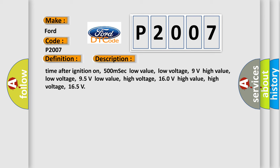Time after ignition on: 500 milliseconds. Low value low voltage: 9 volts. High value low voltage: 95 volts. Low value high voltage: 160 volts. High value high voltage: 165 volts.